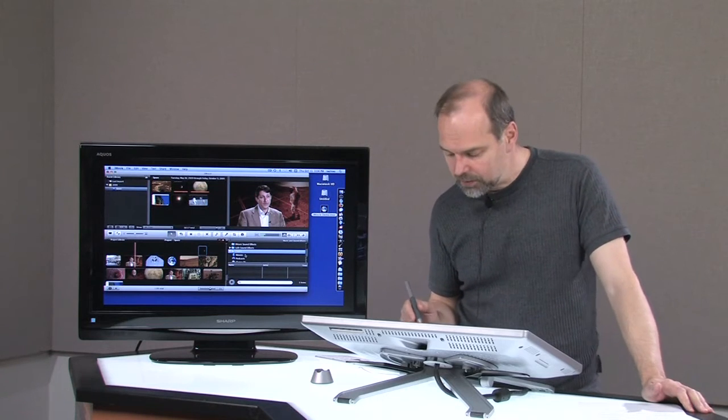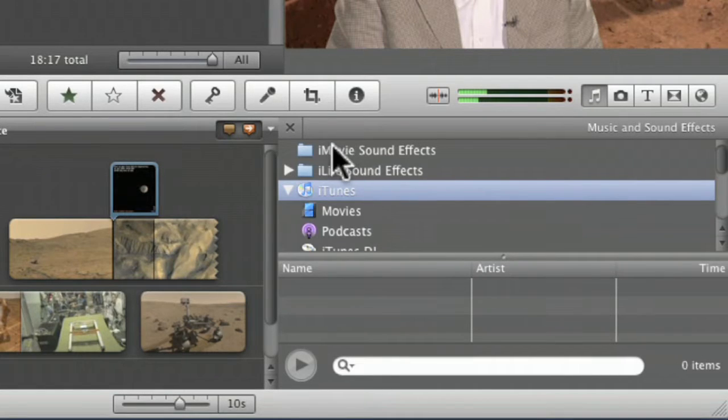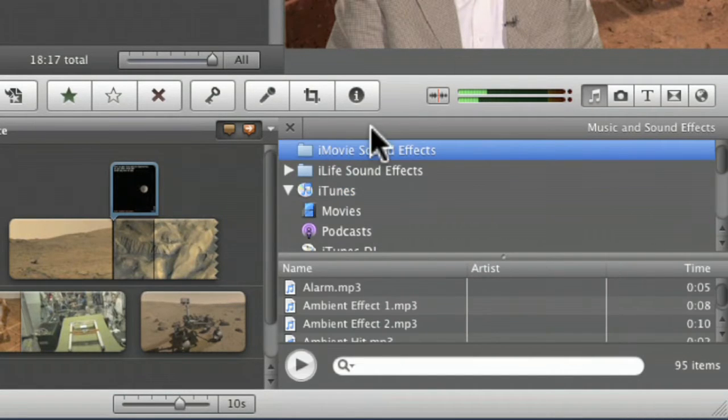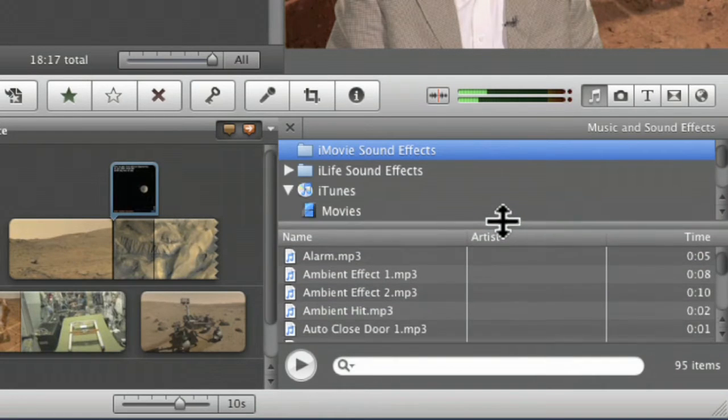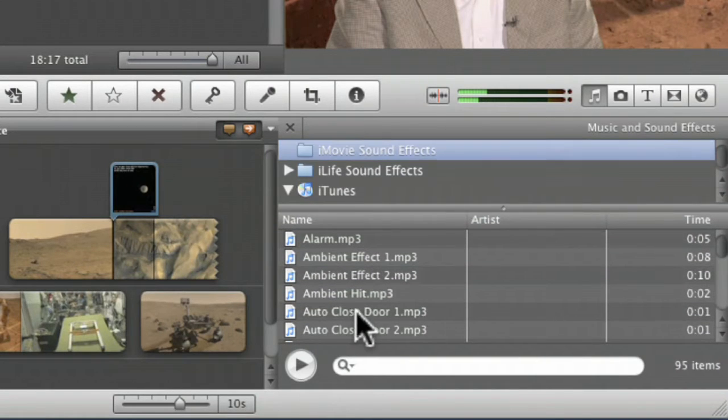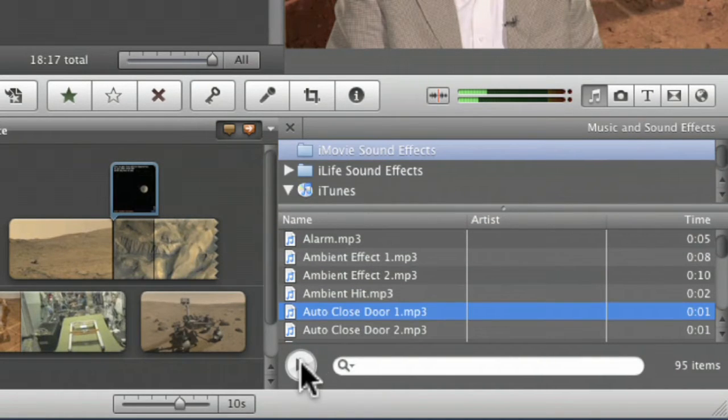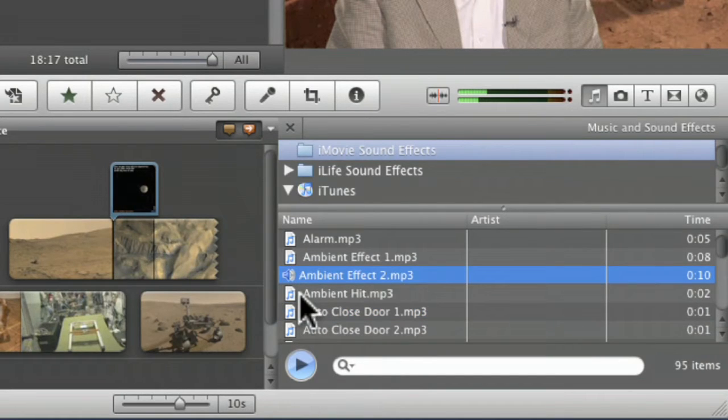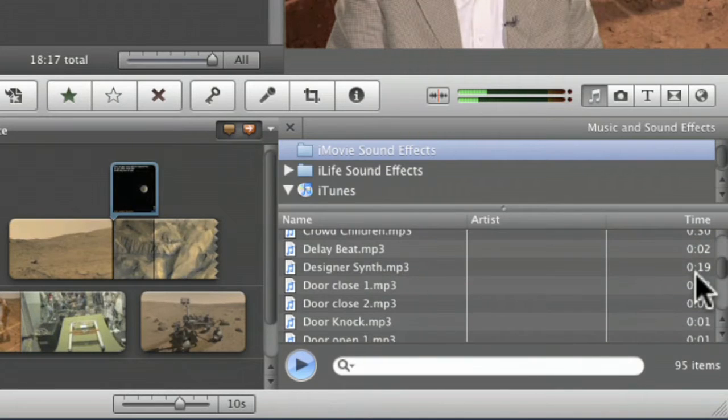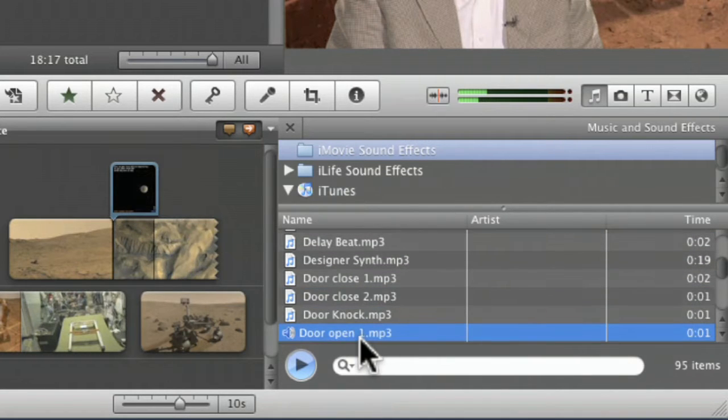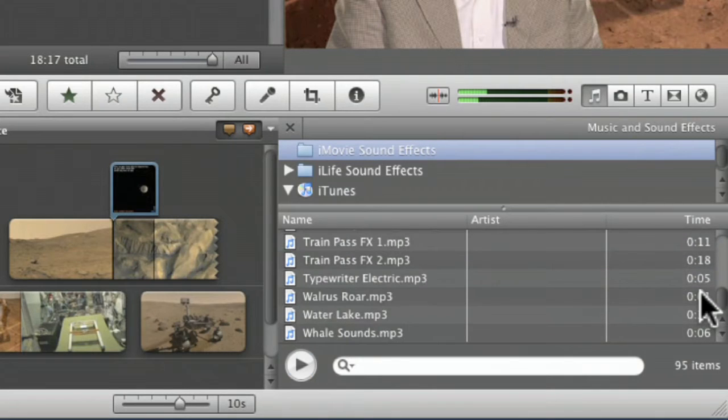There are some iMovie sound effects if you click on that and it shows them down here below. Let me pull this up and you can click on it and hit play. Ambient effect - there's lots of these different sound effects that you can add: door close, door open. So there's lots of different effects that you can add.